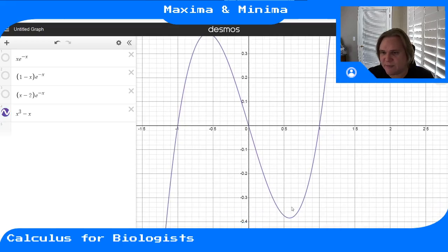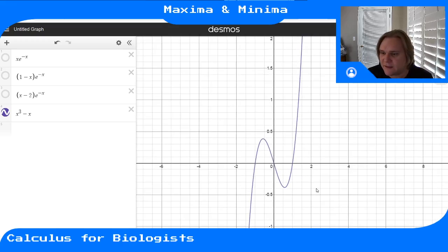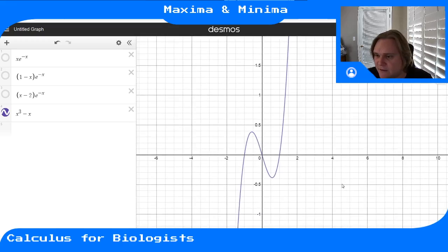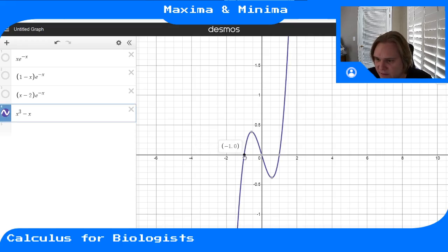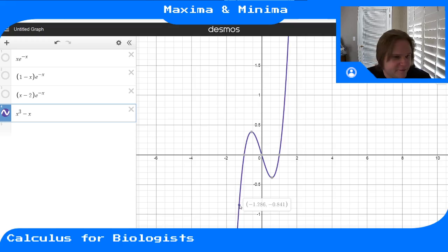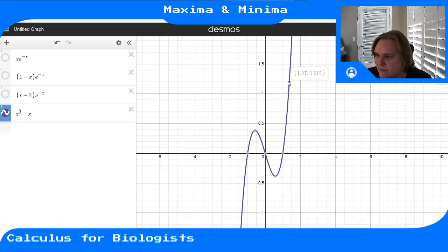But what happens on a bigger interval? If we look at, say, x = -1.2 to x = +1.2, things change.